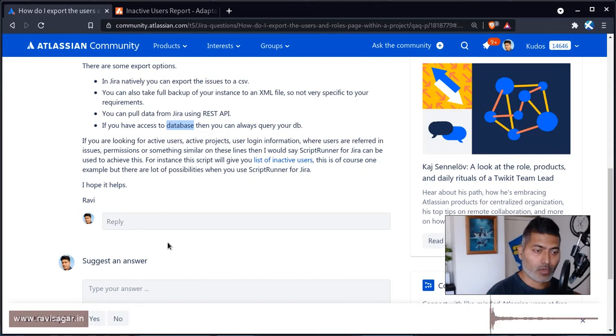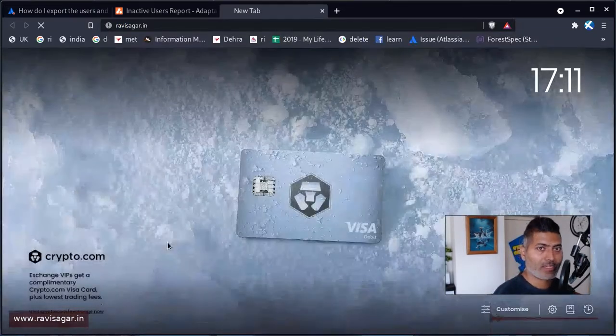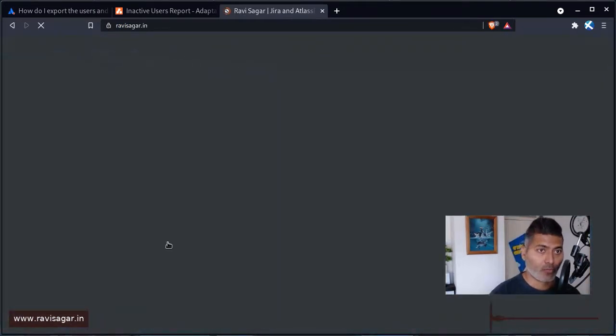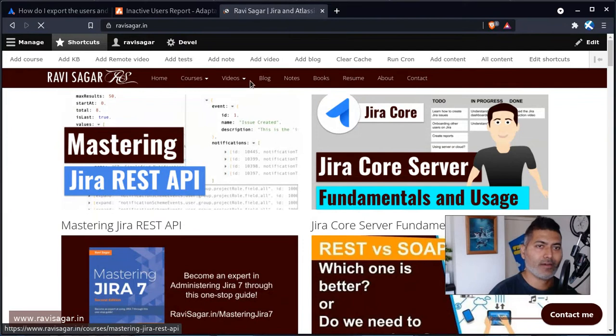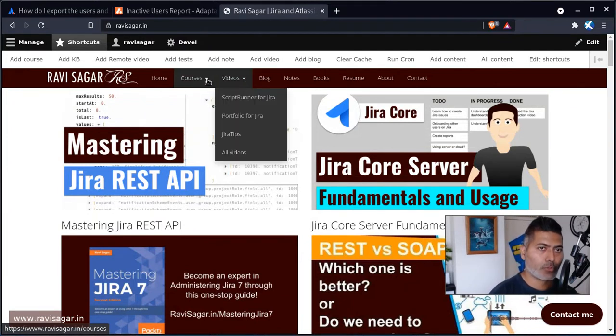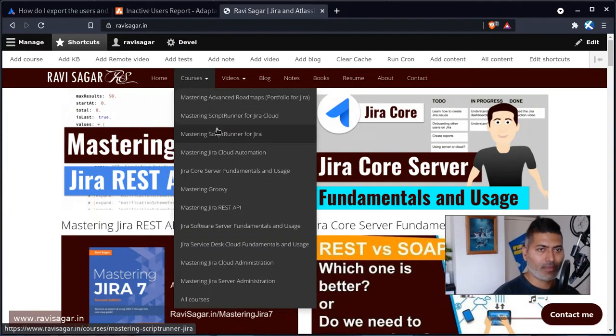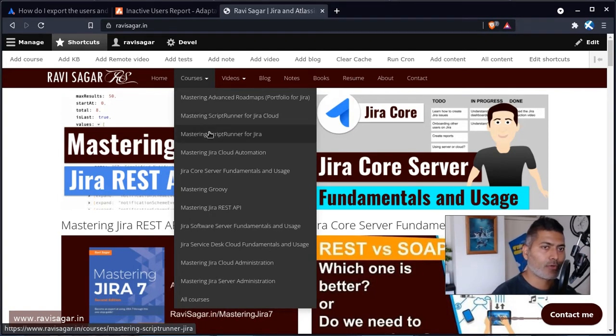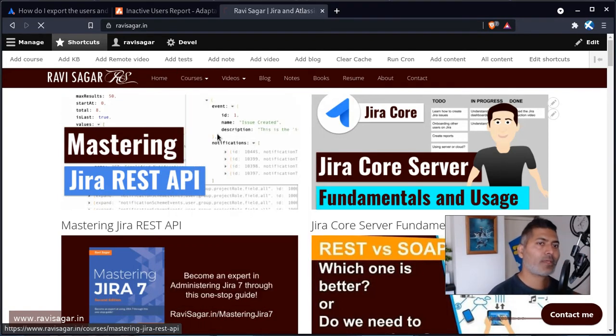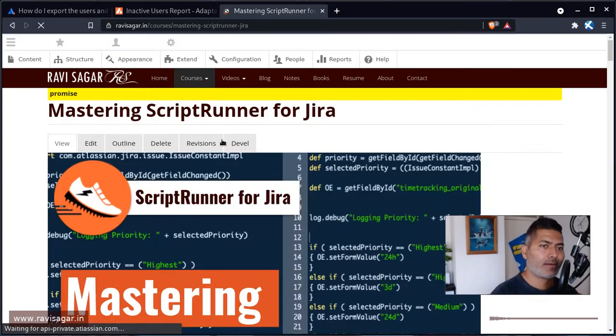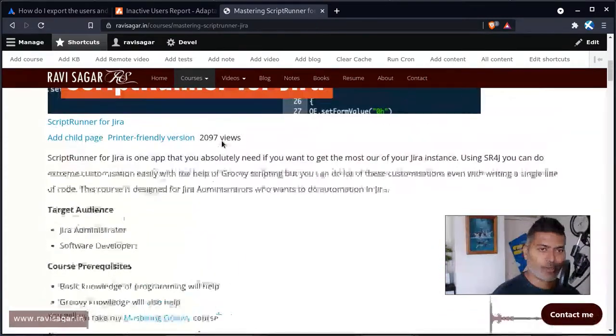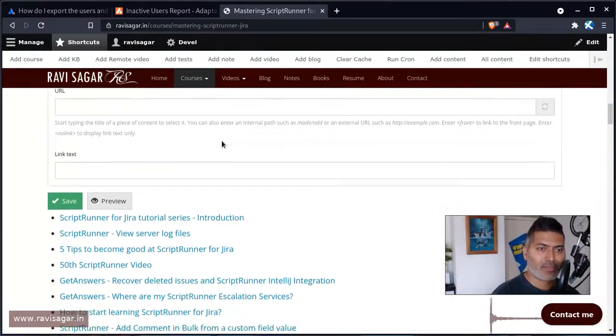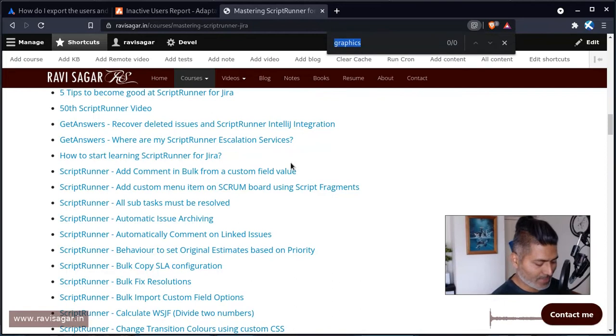And if you want to learn how to do this, I can definitely recommend you one great place where you can find plenty of examples. So if you go to this wonderful website called Ravi Sagar dot in, you can go to courses and then you can go to mastering ScriptRunner for Jira. And on this particular page you will find plenty of examples and video courses.